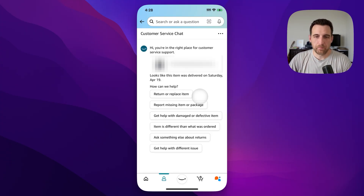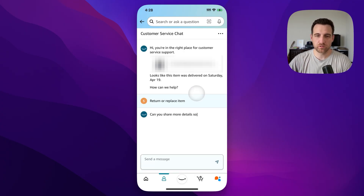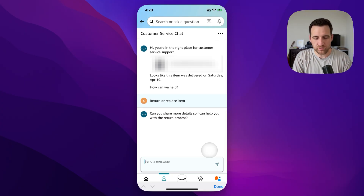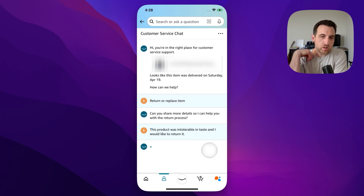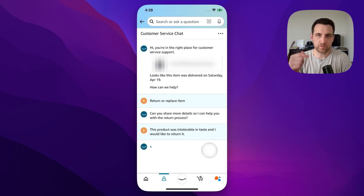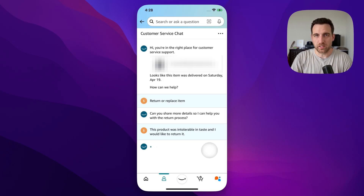I'm going to say 'Return or replace item.' It's probably going to tell me it's unreturnable, and then it's going to ask me for more details. In this case, the product was intolerable in taste. I'm going to go ahead and go through this chat section and we'll recap it at the end, and I'll let you know what the result was and how we got there.